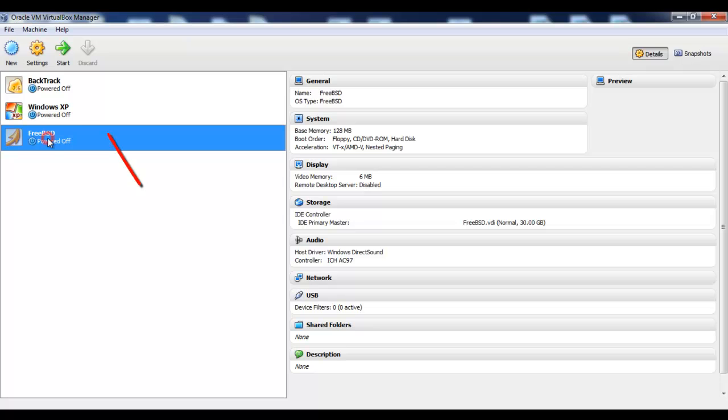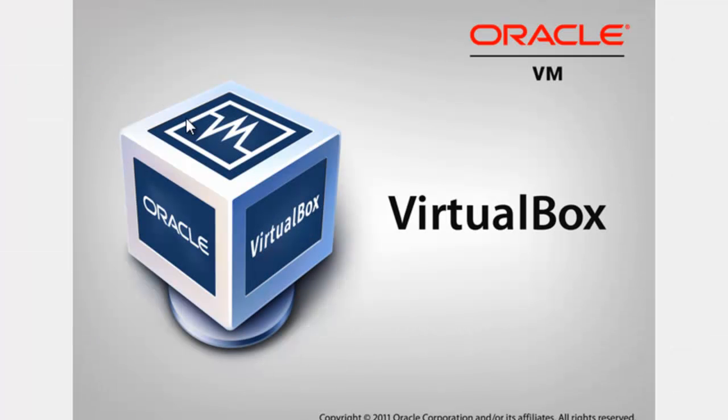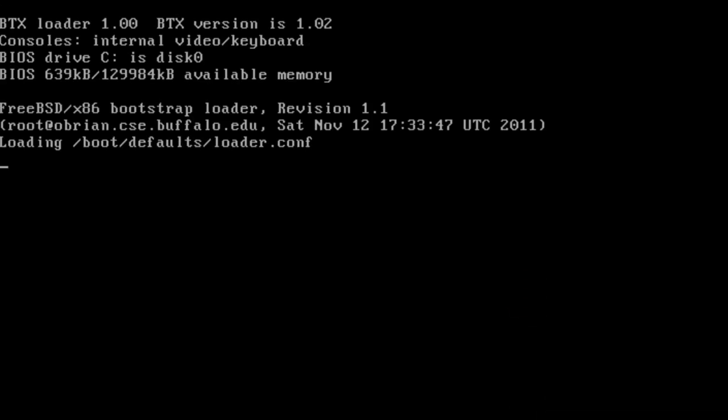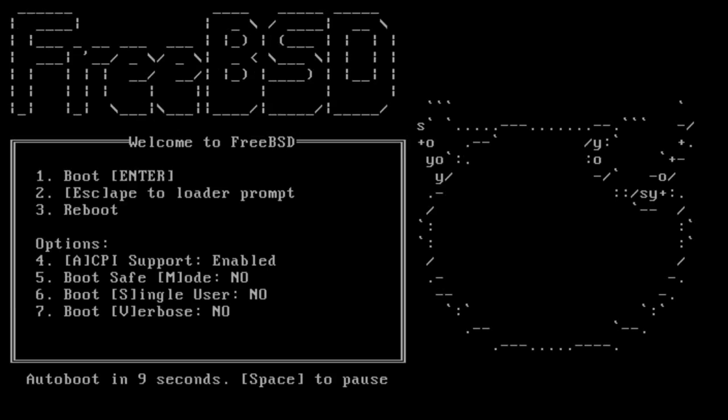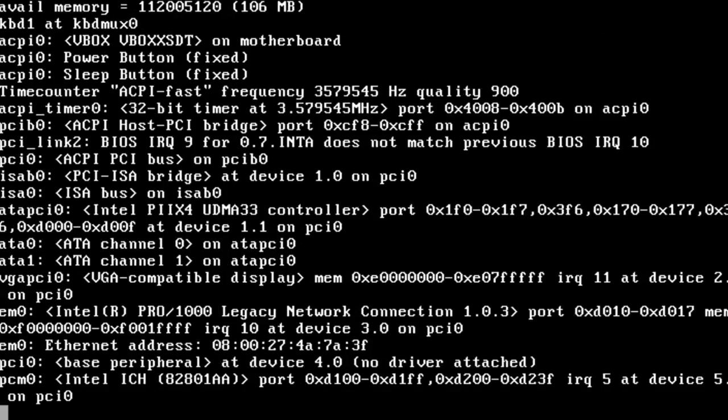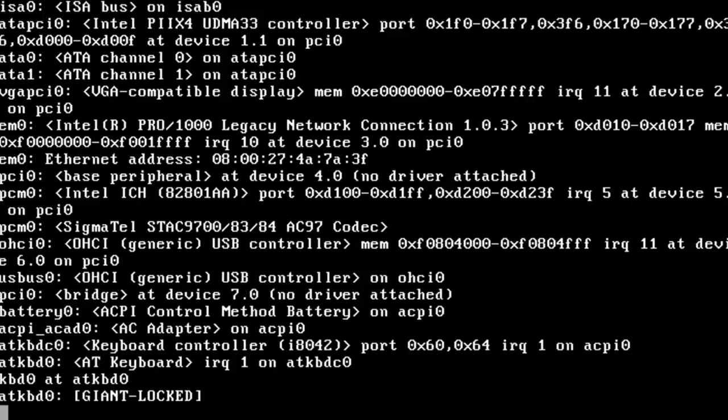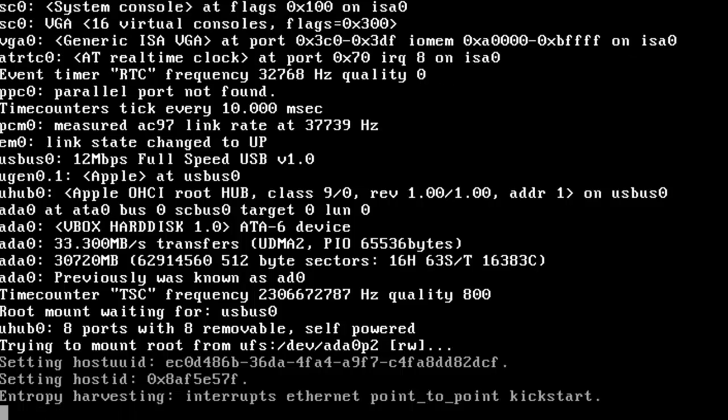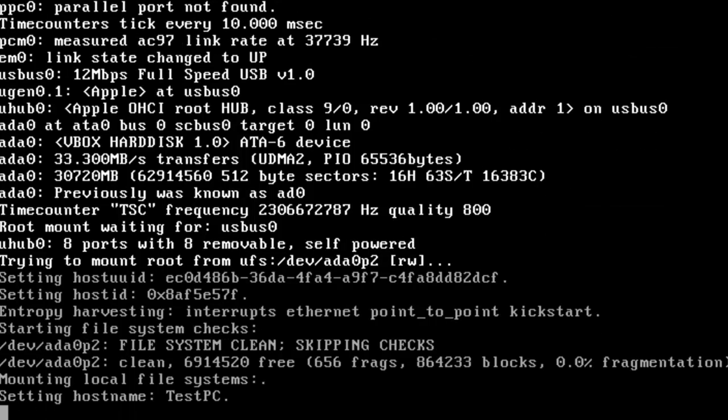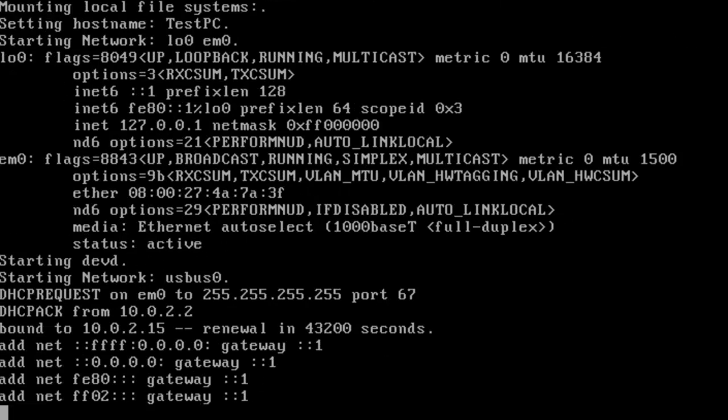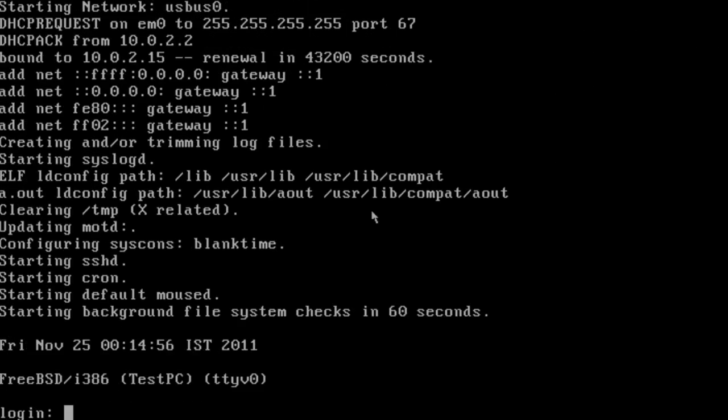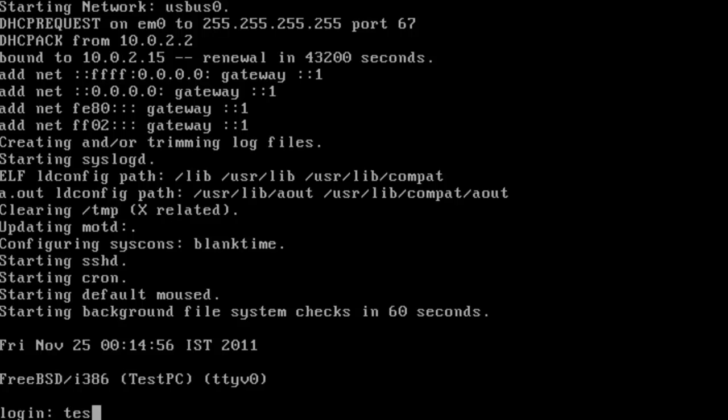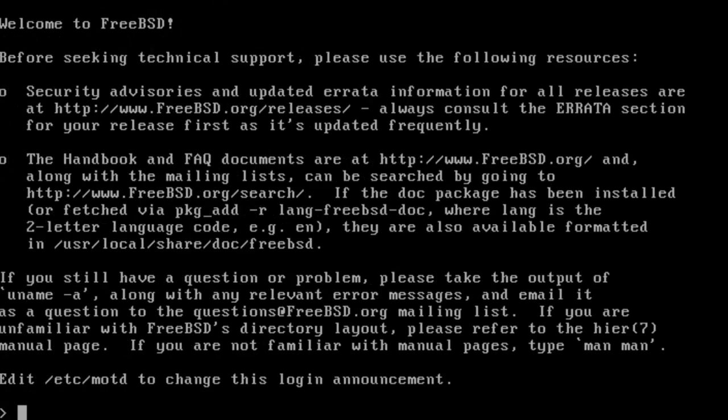Once again, select FreeBSD and click start. Press 1 to boot from the hard disk. Log in as root or as test user. I will log in as test user for now. And yes, everything is working as expected.